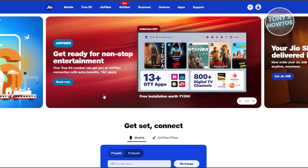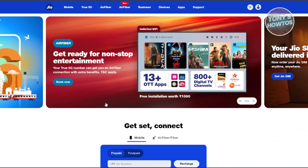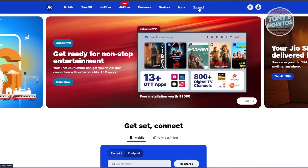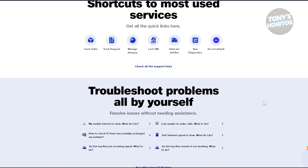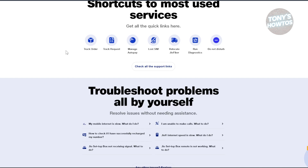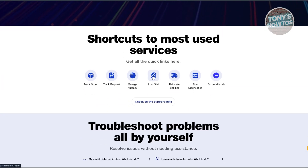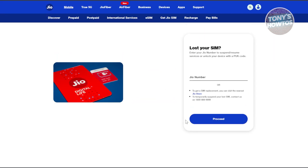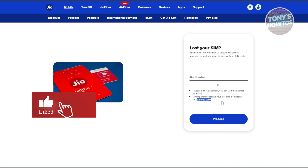This is the official website for Jio. What we need to do is go to the support page, so let's click on Support at the very top. From here, there are multiple ways to get assistance — we have Lost SIM and a lot more. Let's choose Lost SIM. From here, you need to enter your Jio SIM details, or alternatively you could contact the following numbers.